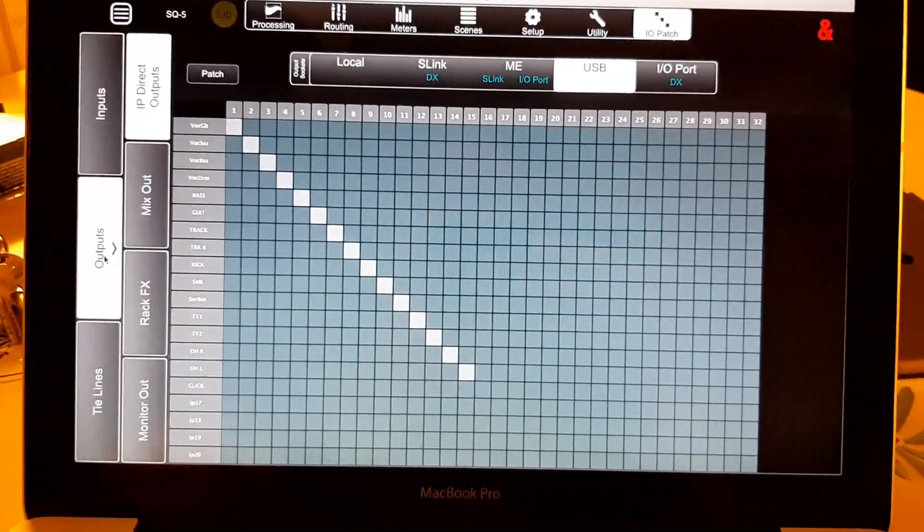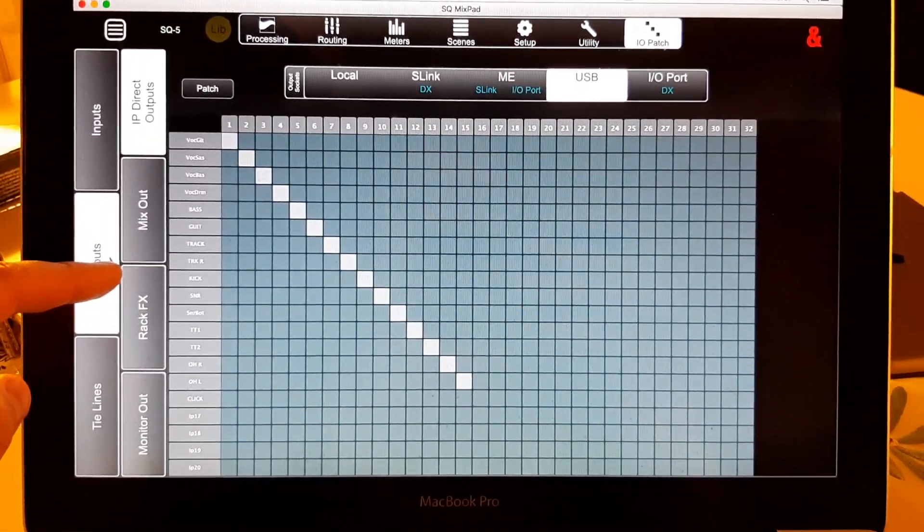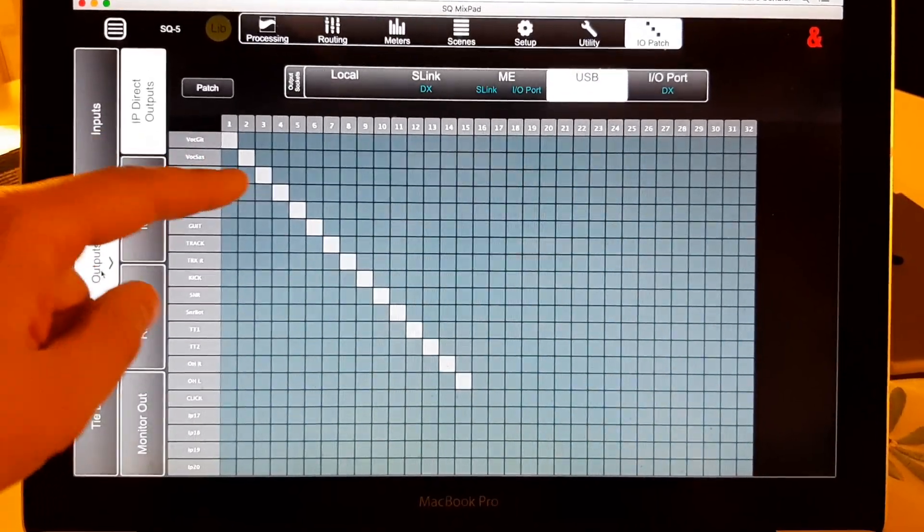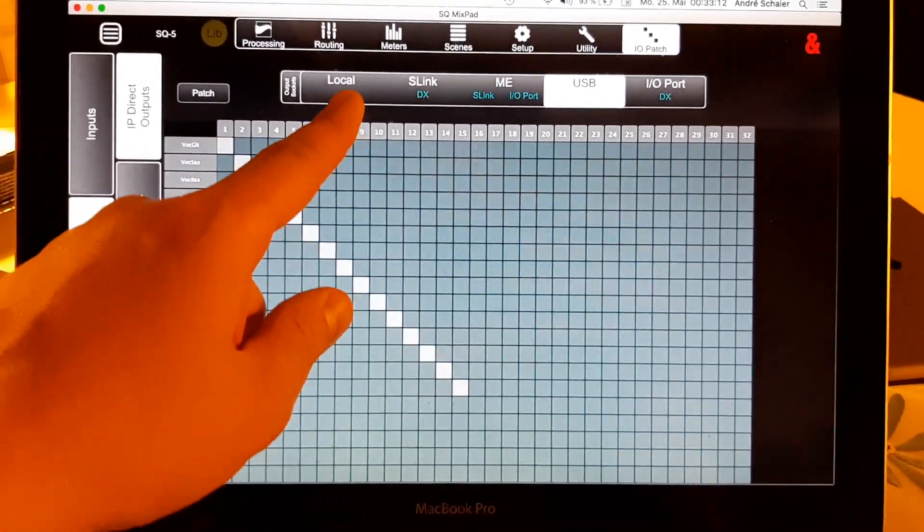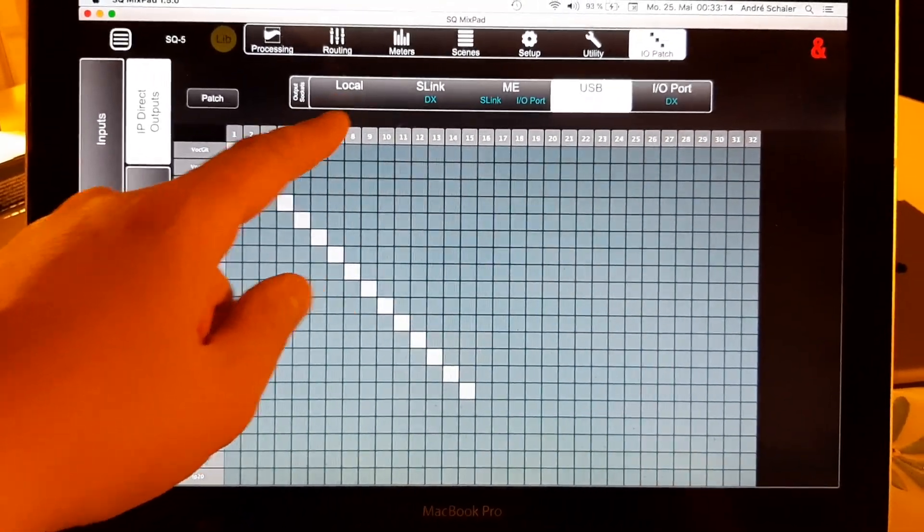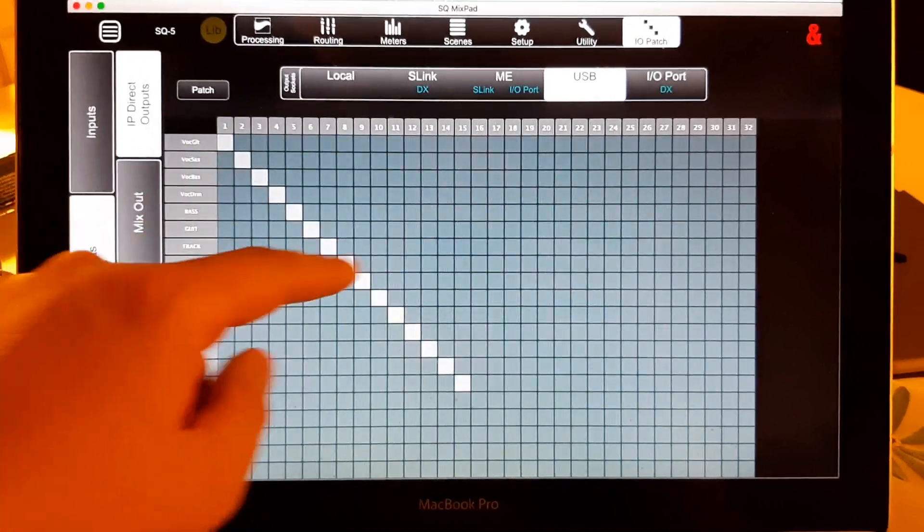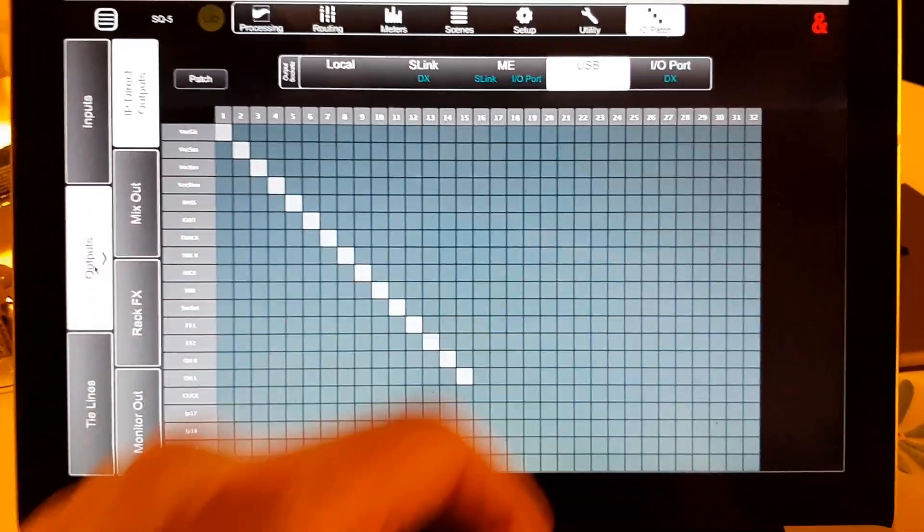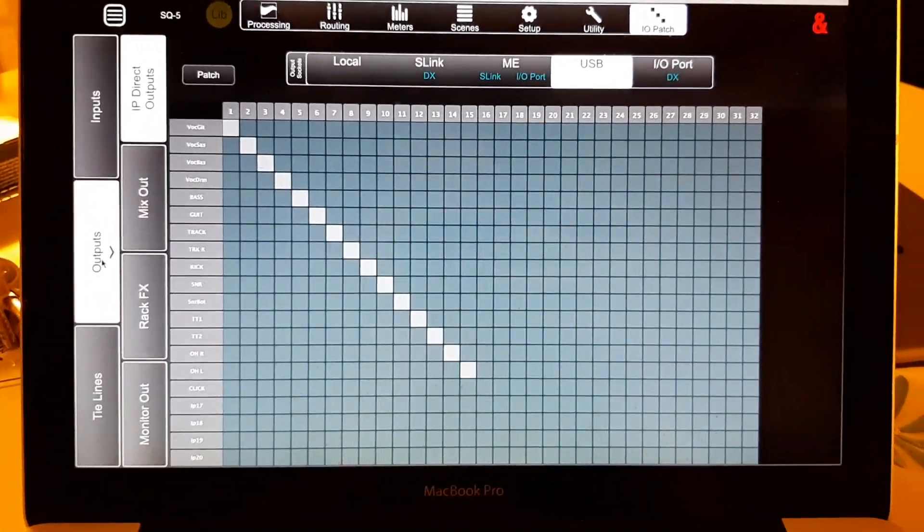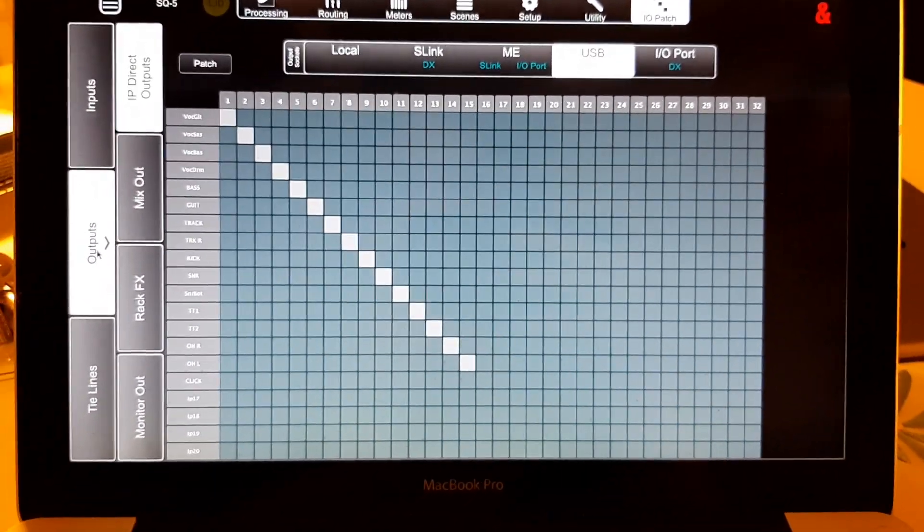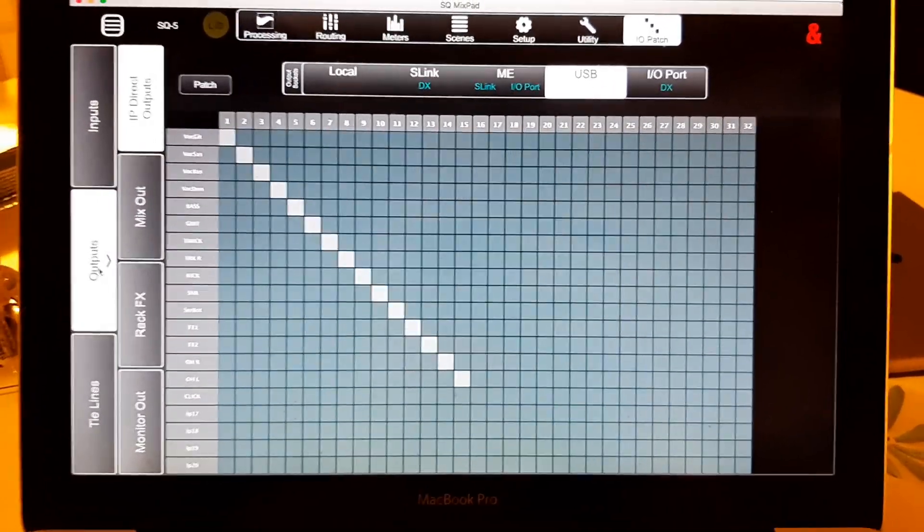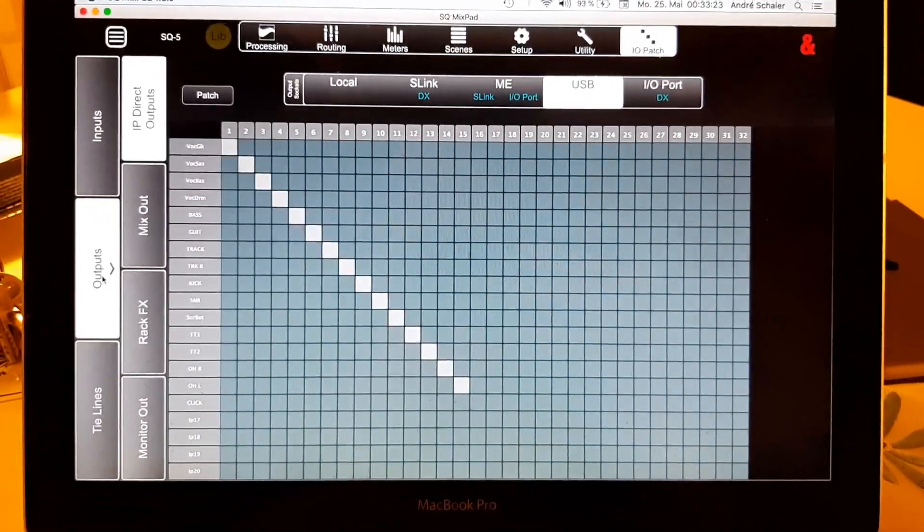Meaning your outputs are going to your local outputs or to your S-Link or to your USB. And this is the page we want to spend a little time on together, I guess.